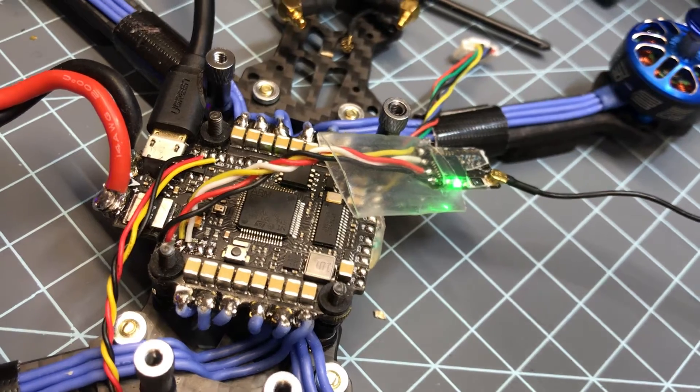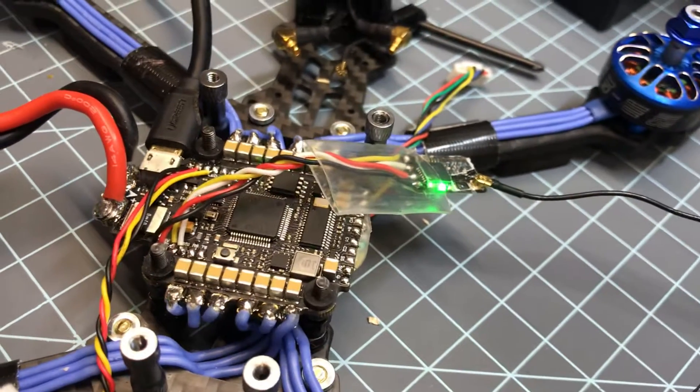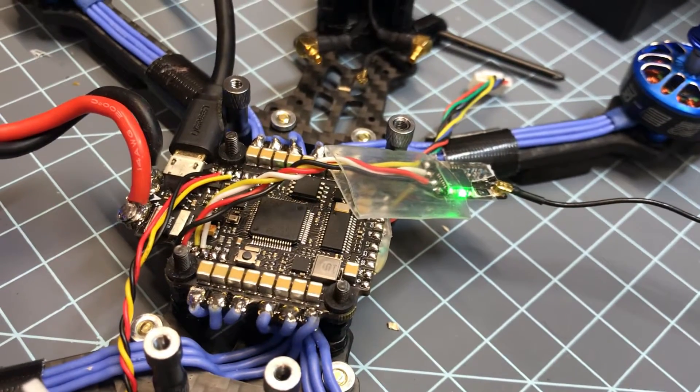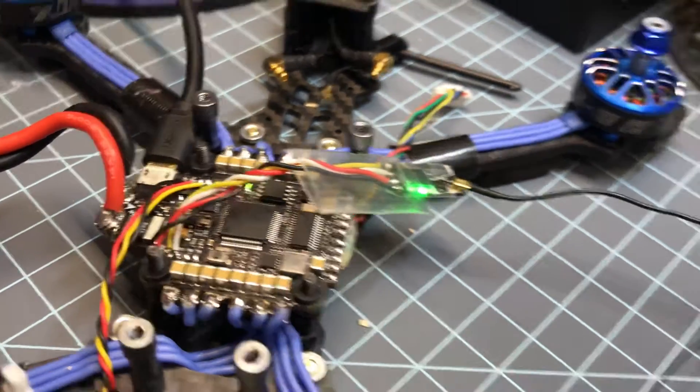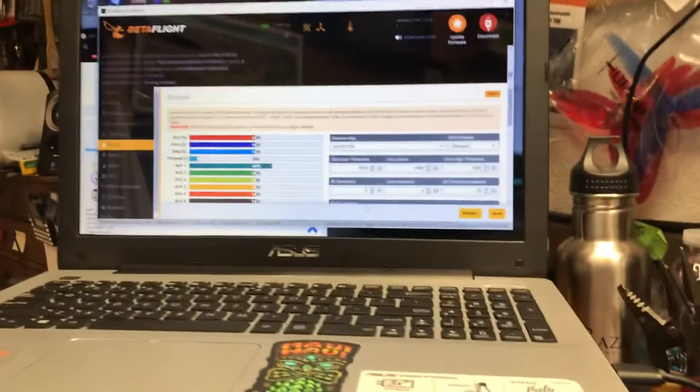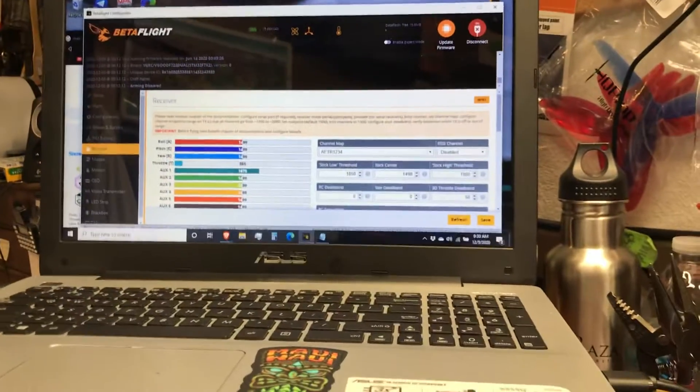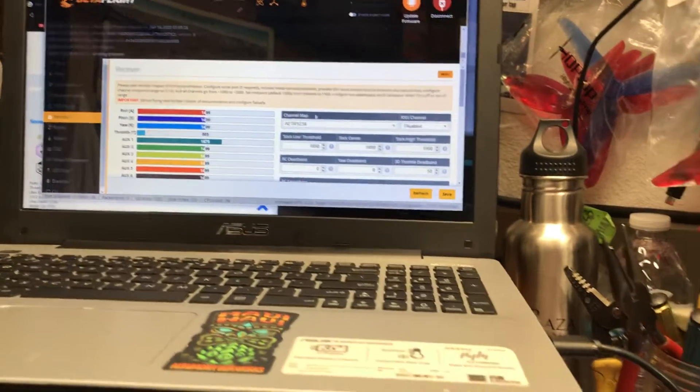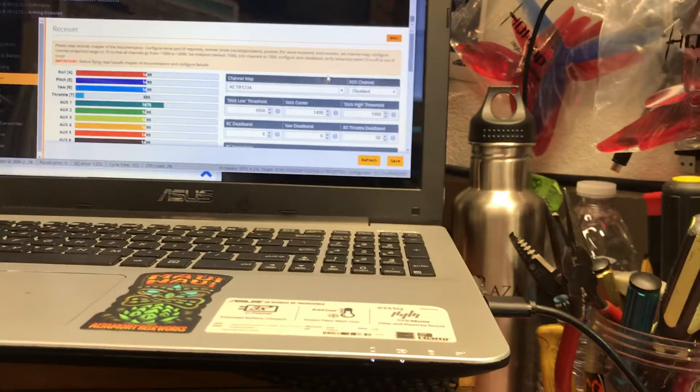I mean, I get my motors to spin up, I get everything to work in Betaflight.